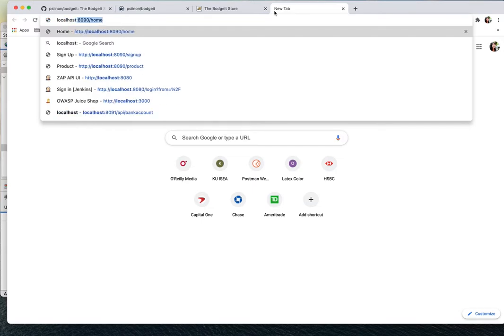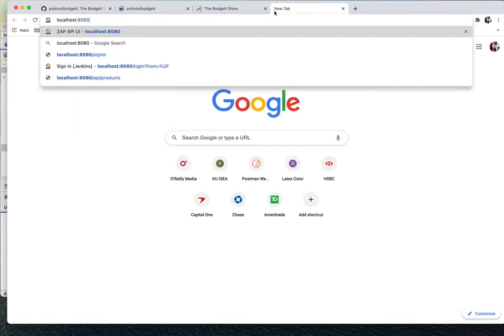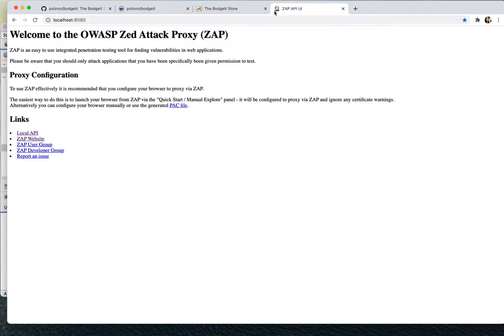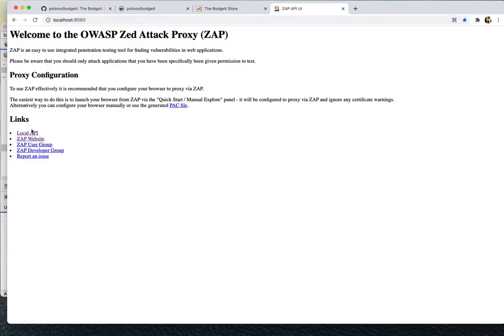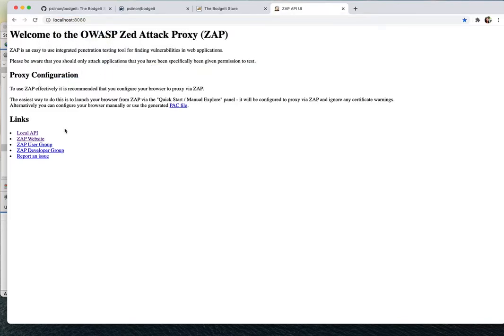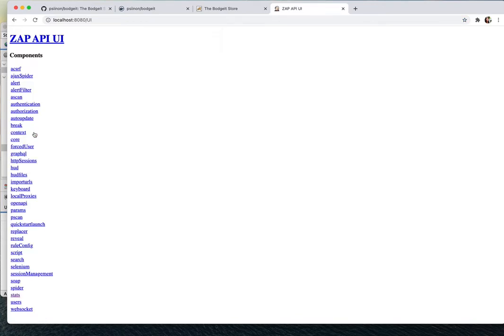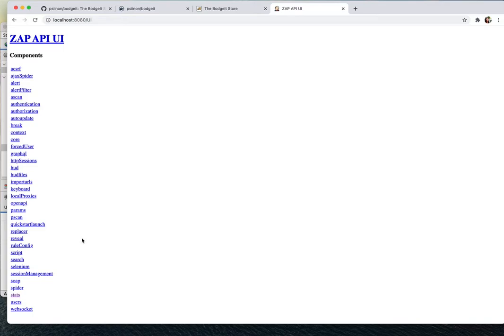This is the ZAP UI. In the ZAP UI it has some information here, you can look at the local API here. So this is the API UI where you can look at alerts or do some stuff like that, and you can use this to develop some plugins.